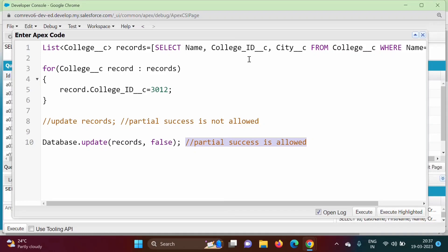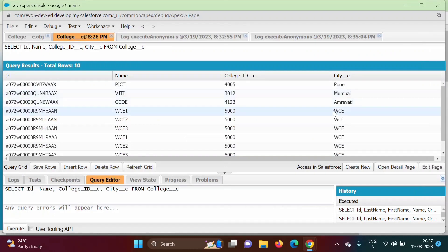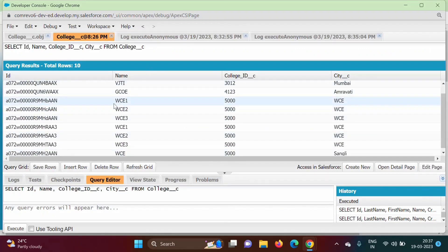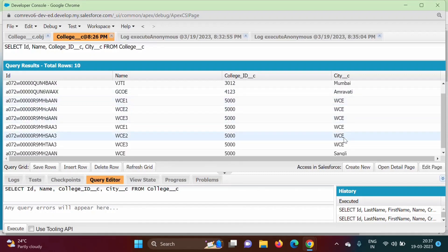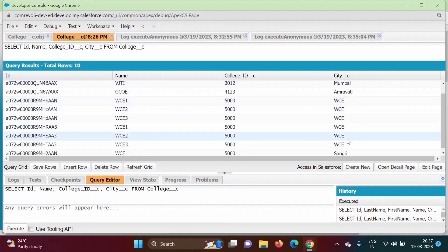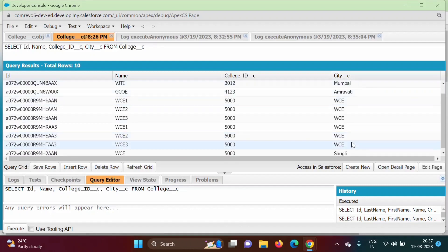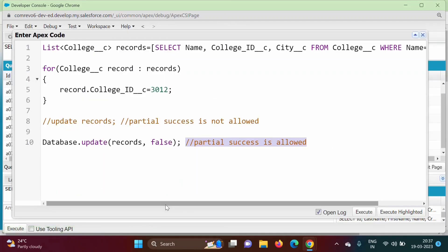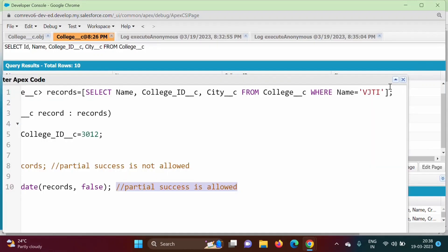Now we will see one more example. In the previous example only one record was fetched, but here we have colleges named WC1, WC2, WC3, and so on — six records in total — and we want to change all their city names to Sangli. We open the Anonymous Window again.